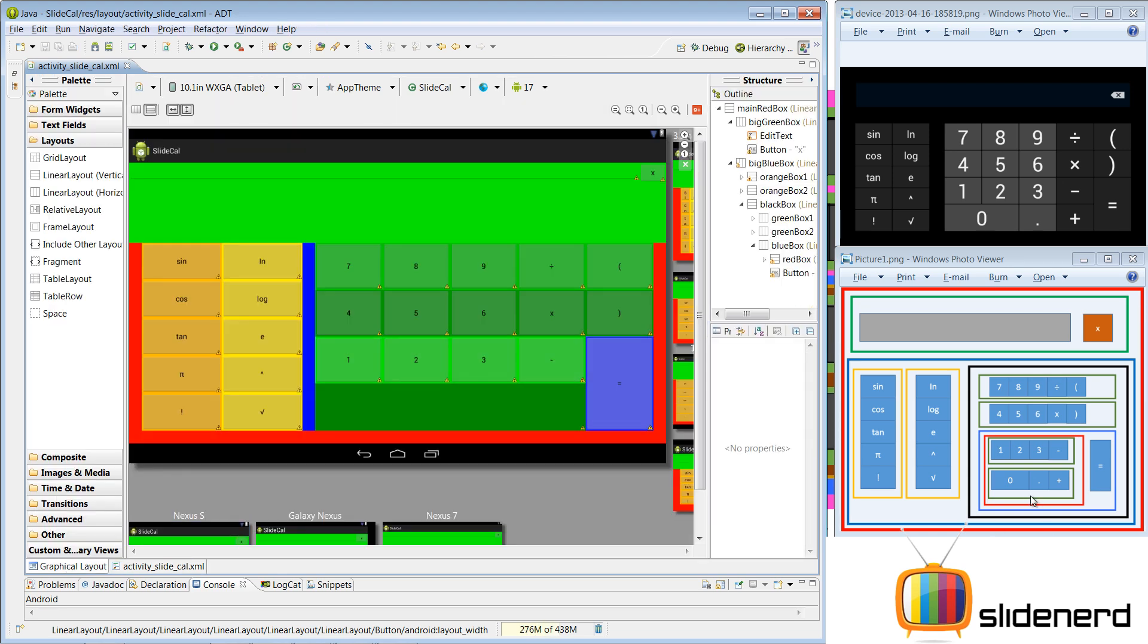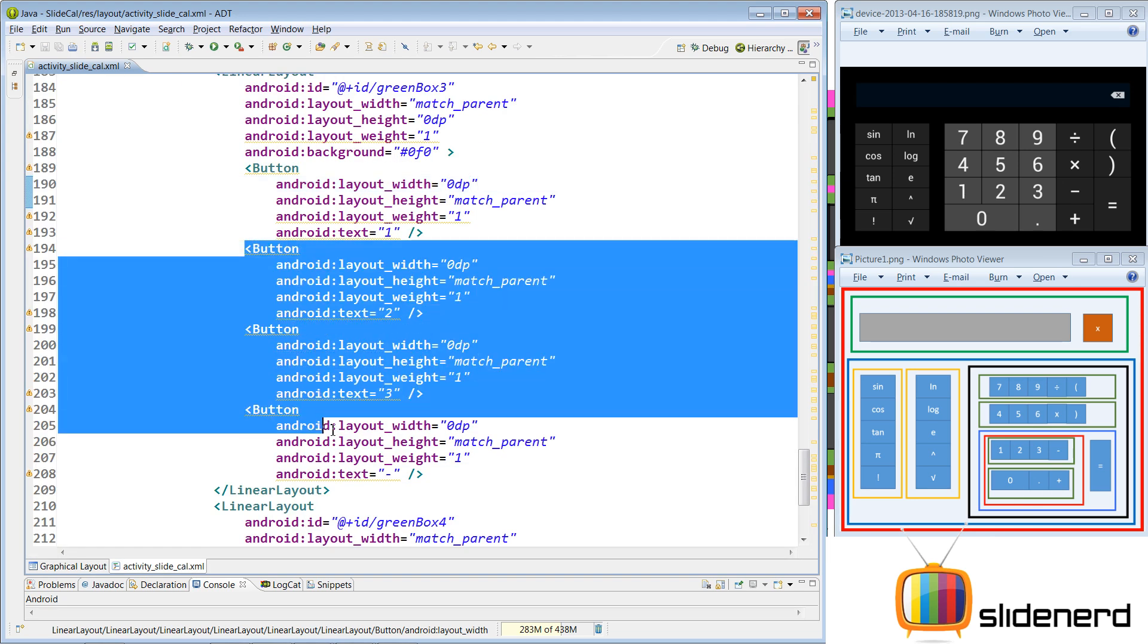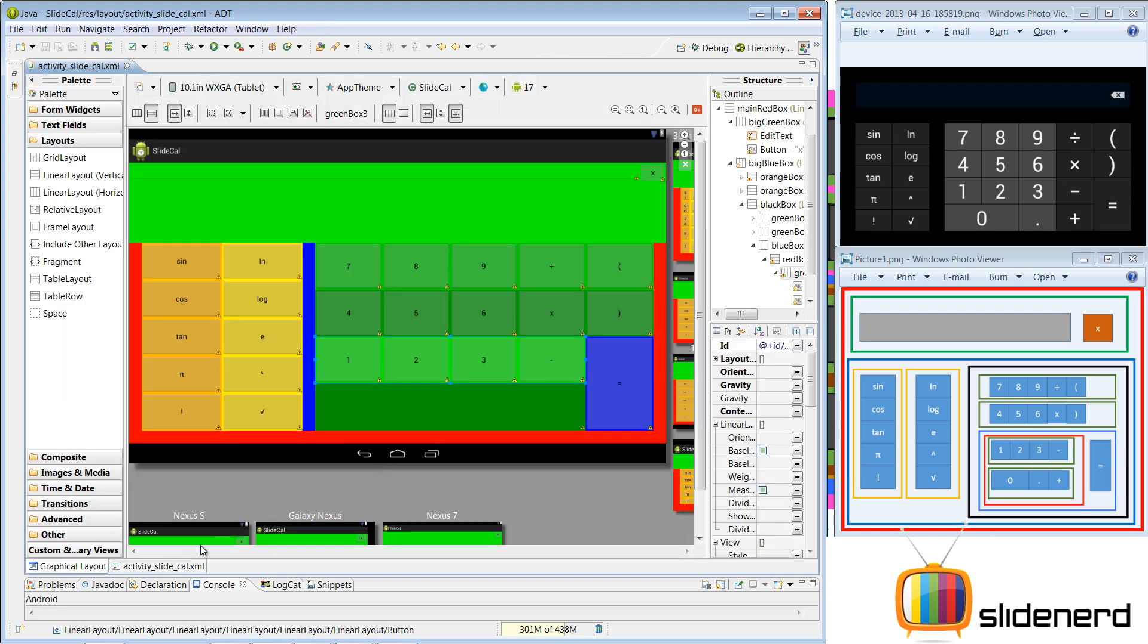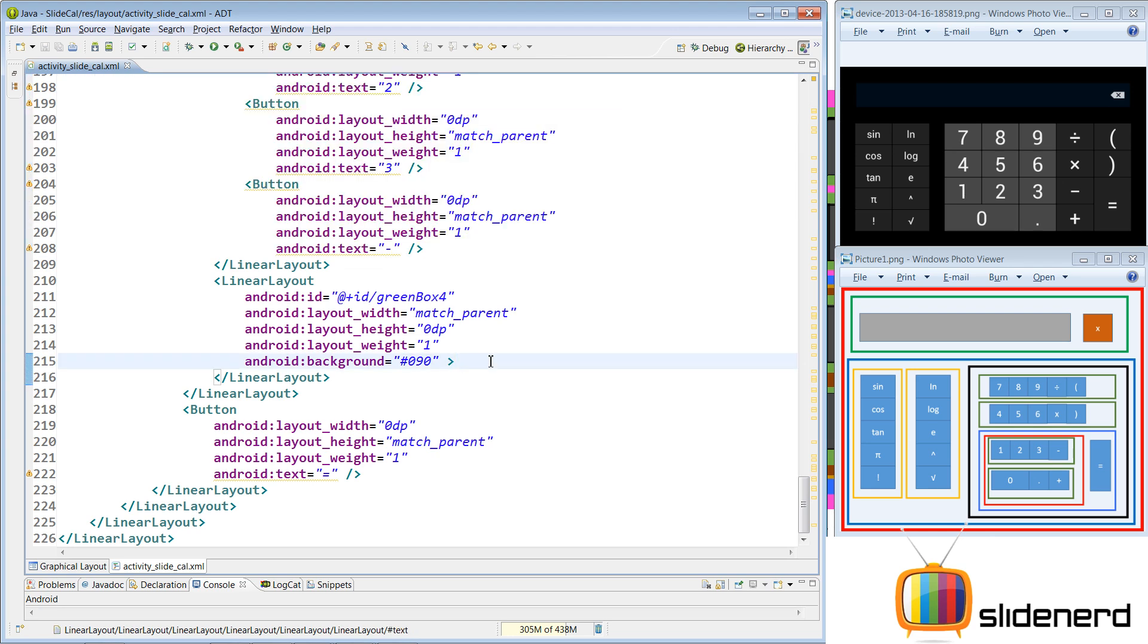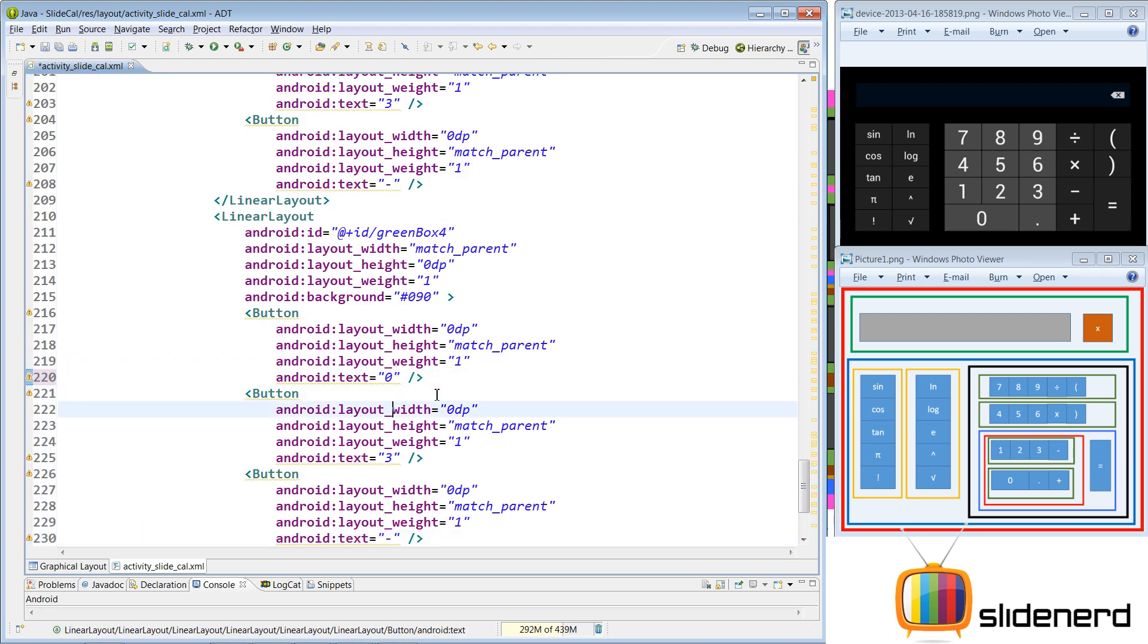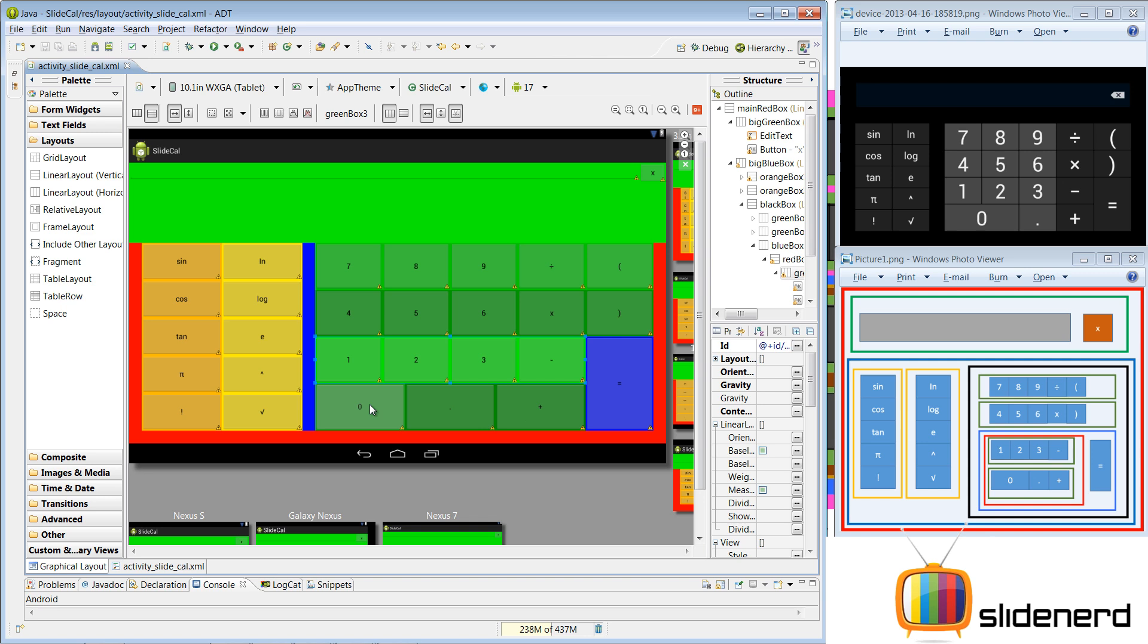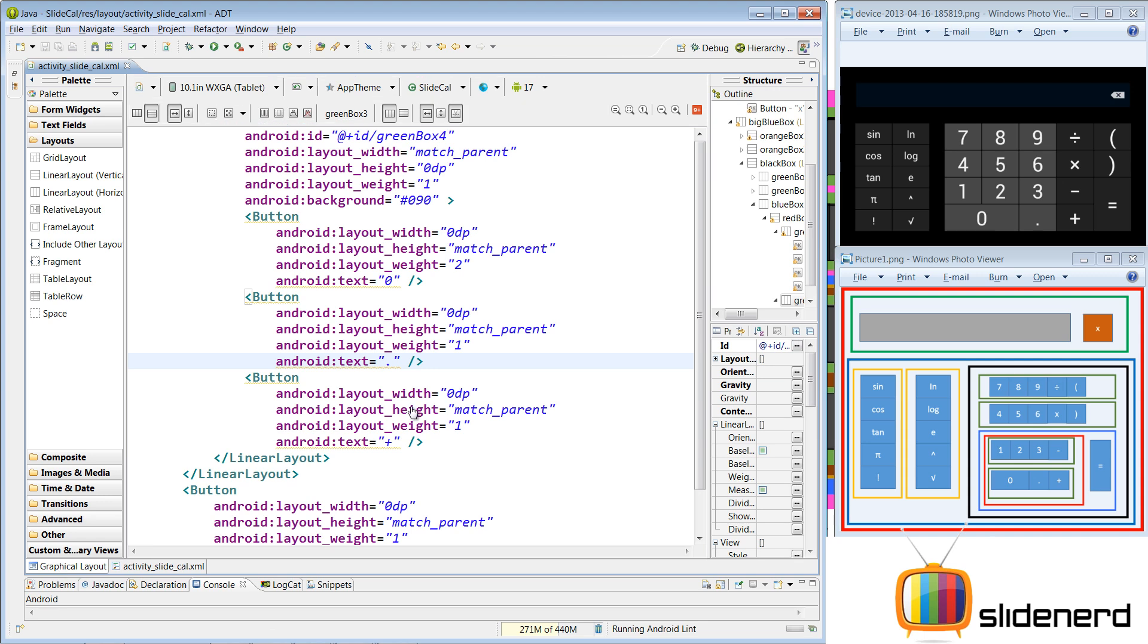The same thing we need to copy-paste for 0, dot and the plus. I'm going to copy 3 buttons from here. That should go inside this green box, which is actually our green box number 4. Copy-paste that, Control-Shift-F to format stuff. Here we have 0, dot and then our plus sign. Let's go and see how that looks in the graphical layout. This is probably screwed because we have given layout weight of 1 to each of them. So it's taking equal width. But what we want is we want 0 to be double compared to a normal button. So we need to give this a layout weight of 2, a layout weight of 1 to this and a layout weight of 1 to this. So let's go and do that in the code. Give that a layout weight of 2, 1, 1. Let's go and see how that looks at the graphical layout.